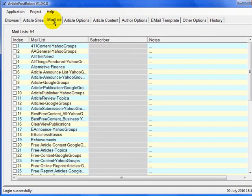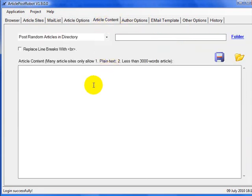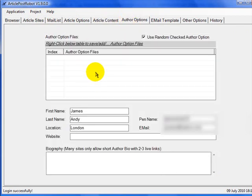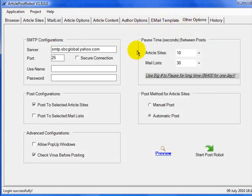The next tab is the mail list — you've got 54 mail lists you can use. I'm not using this right now so I won't cover it in this video. Article options is where you can select your category, keywords, title, and summary. Article content is where you paste in your article content. Author options is where you submit your bio or random bios. Other options has some extra settings.